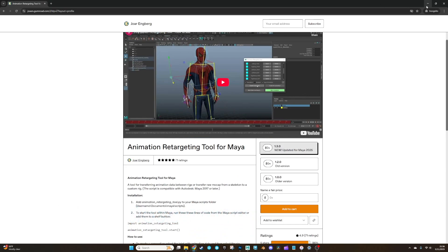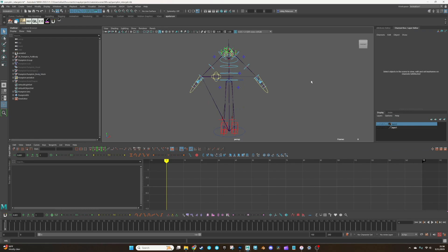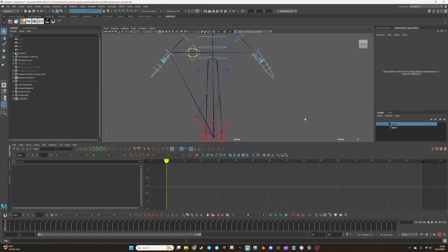But essentially what you will be doing, which will be particular to your tool, is defining the relationship between your rig and the default pose of the skeleton that has the mocap.